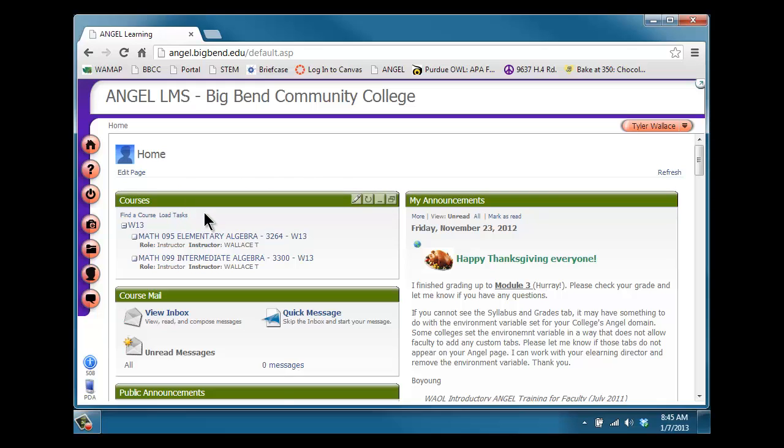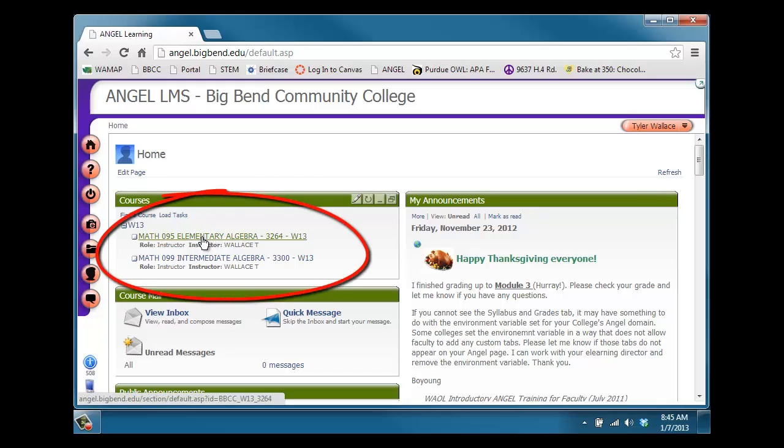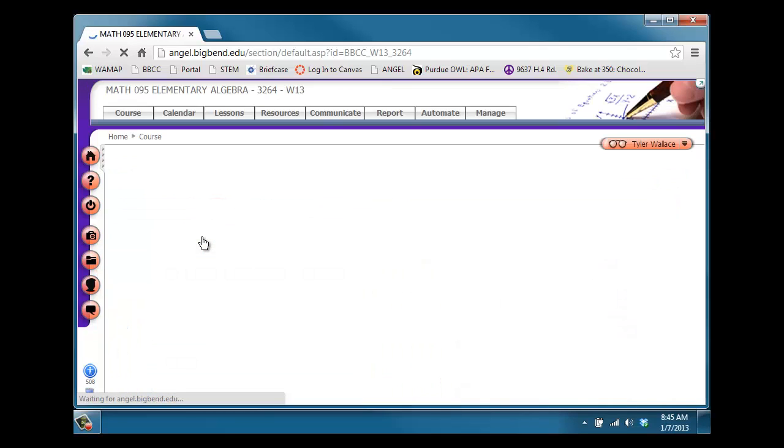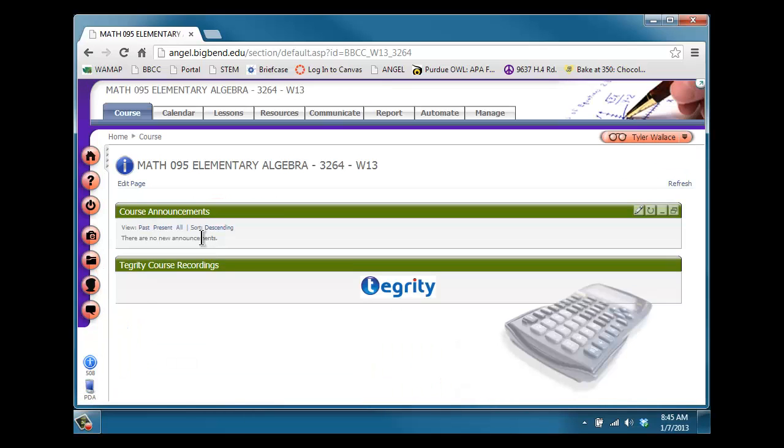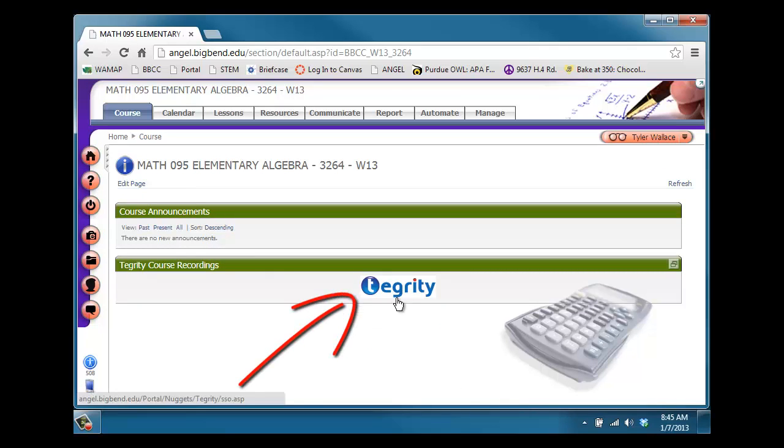And then you'll see a list of courses in the top left. Go ahead and click on our course, the math course, either Math 95 or Math 99. And then you'll see a link for Tegrity. It should be just about the only thing in the Angel shell.